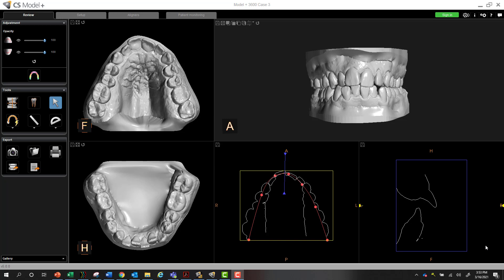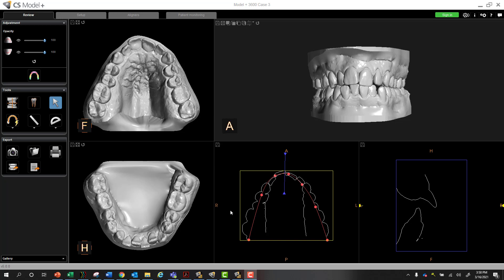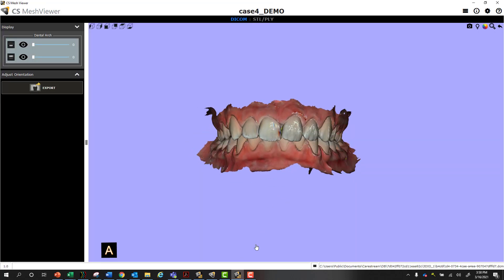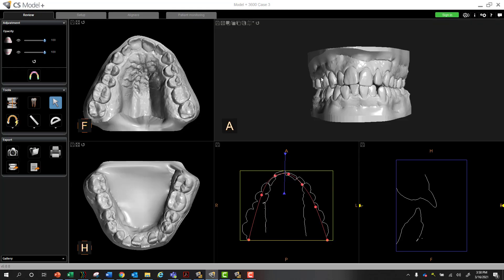The Model Plus software can be used to fully fabricate your own aligners within your practice, but at a more basic level, there is a ton of value with this application. Here's the Model Plus software, and your scans can be in full color or, in this particular case, it's monochromatic.